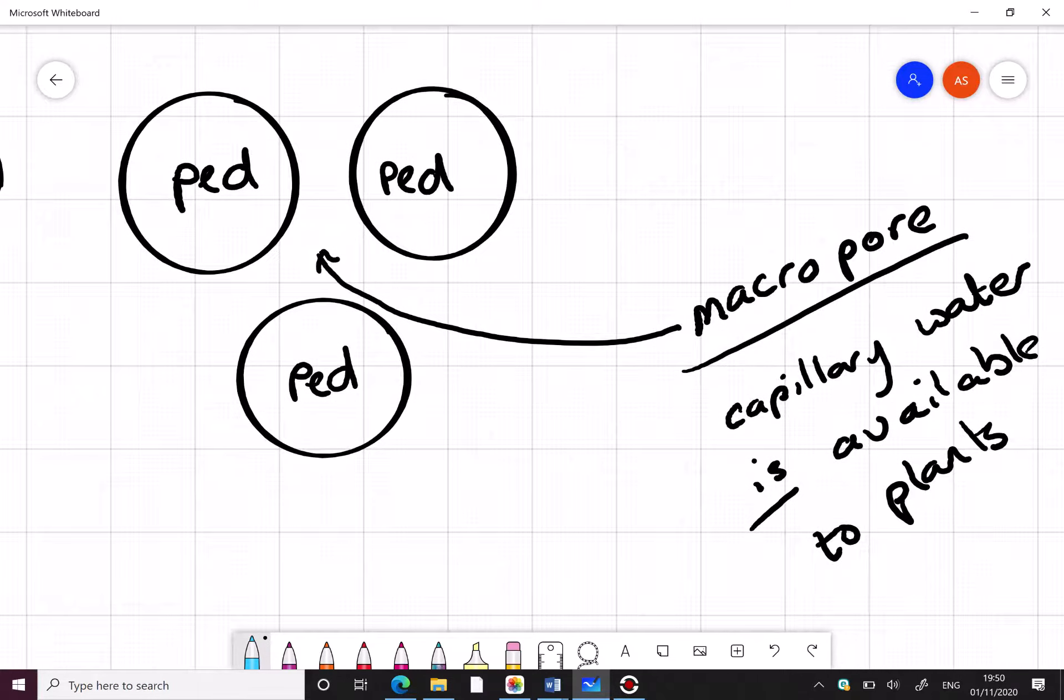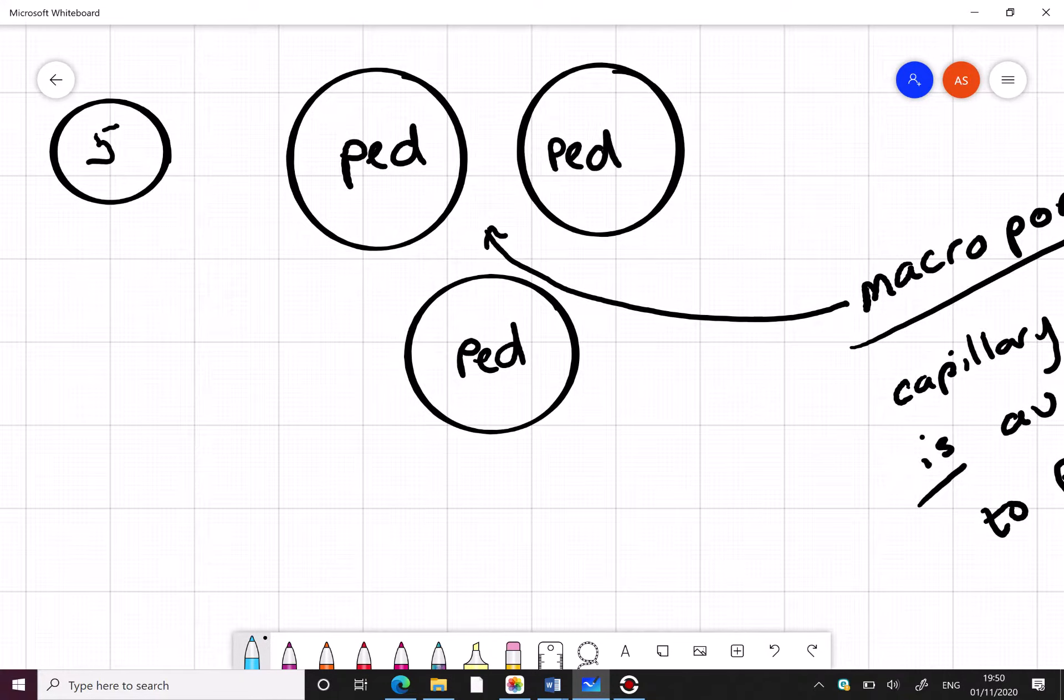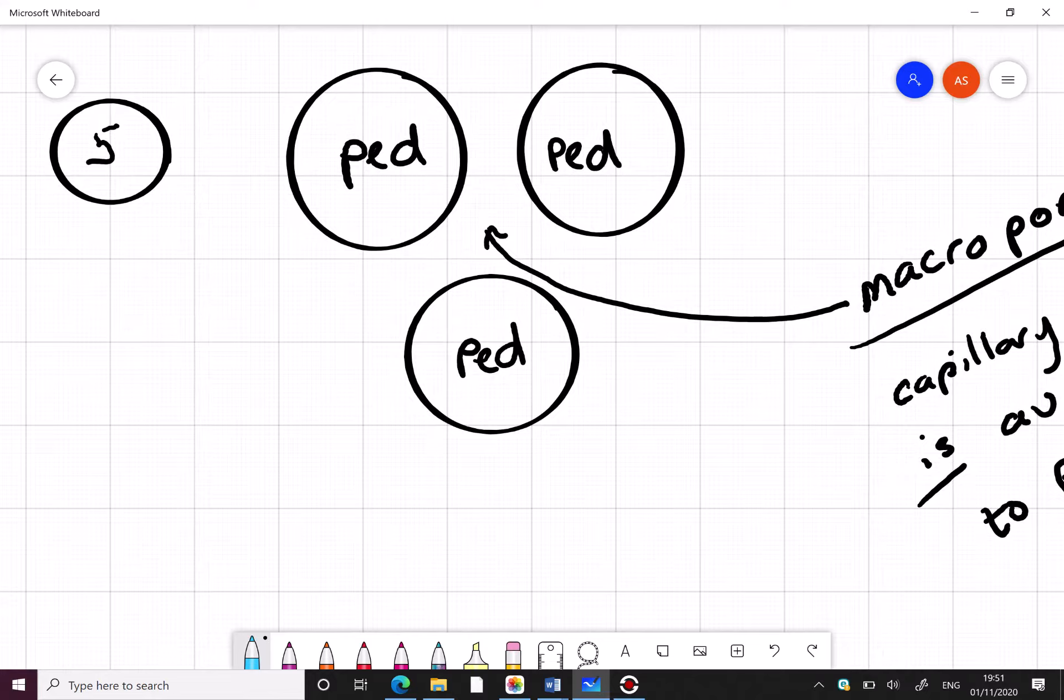A good soil structure would have 45% mineral matter, 5% organic matter and 25% air and 25% water. Your 25% air comes from these macropores and they allow gravitational water to drain away and they supply water and oxygen to roots for respiration and also for uptake for photosynthesis.